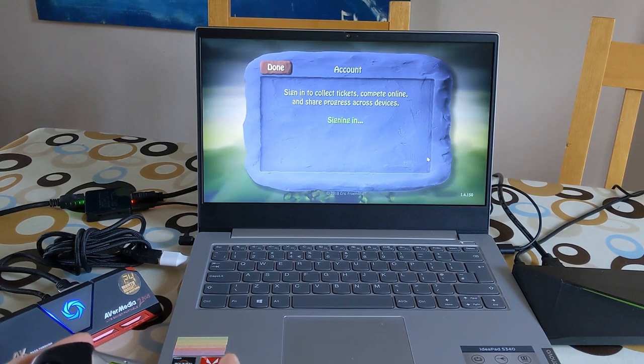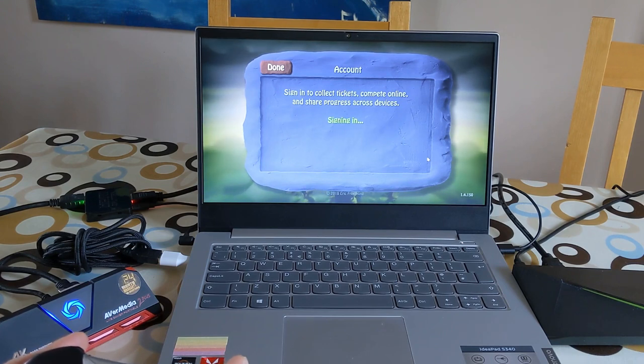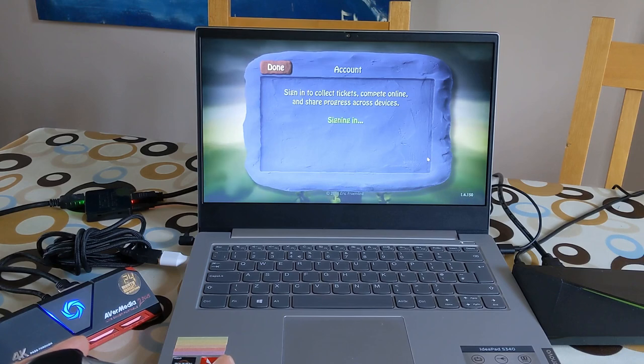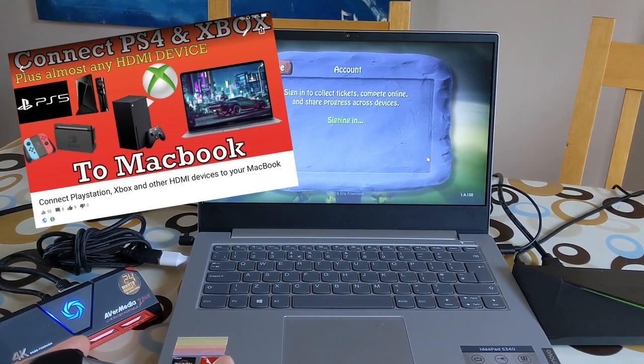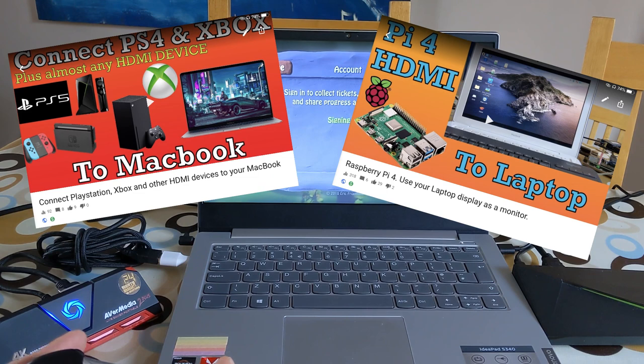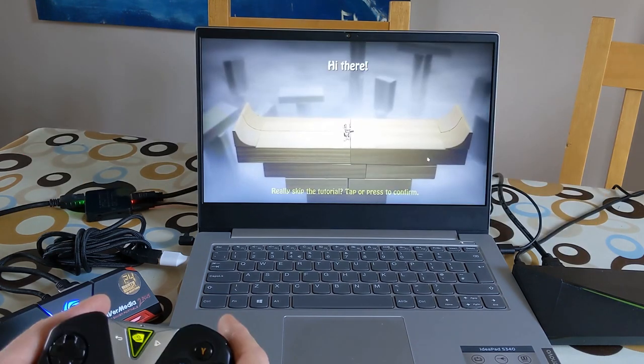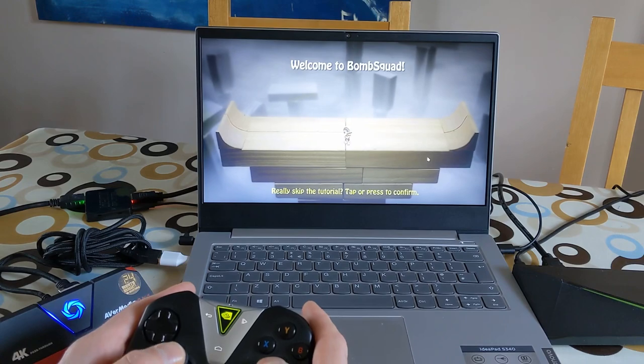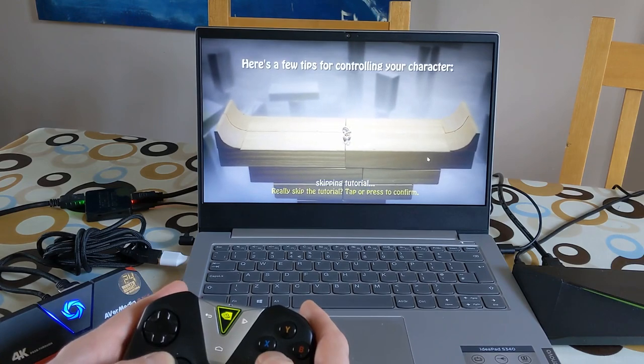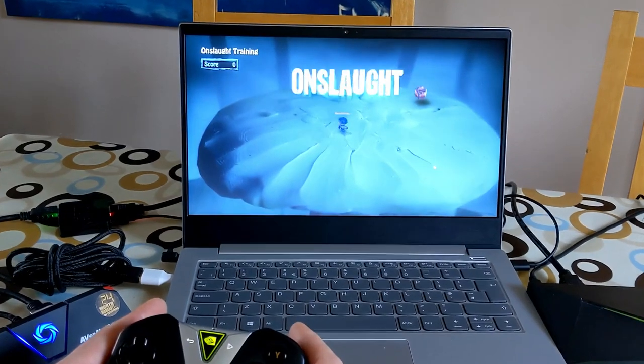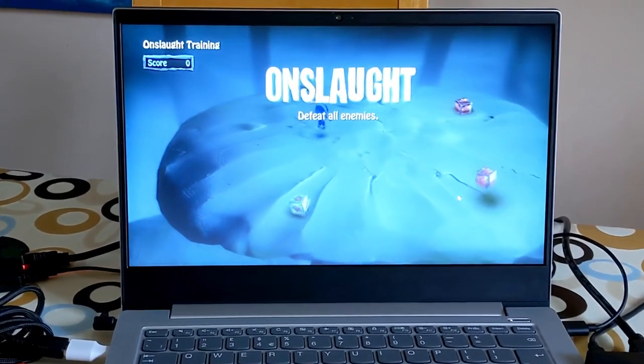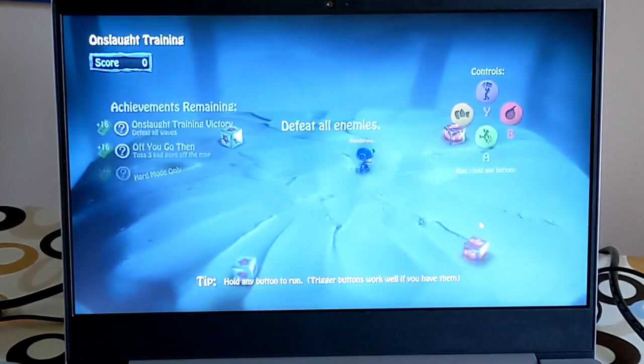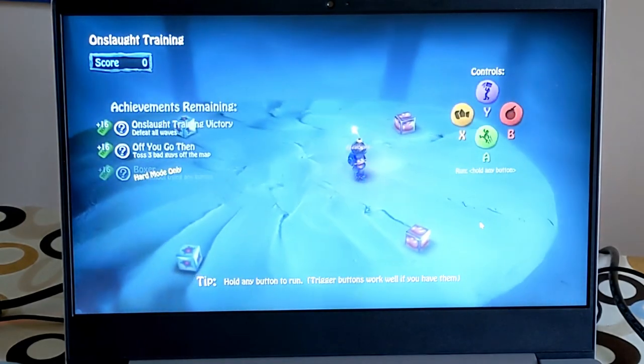As you can hear, the sound is coming through the laptop as it should. I've got another video where I do this with a MacBook and also with the Raspberry Pi, so if you check out the previous two videos on my channel, that should be there. Better to play this game as a multiplayer game, but you'll still be able to see that it's all working as it should.